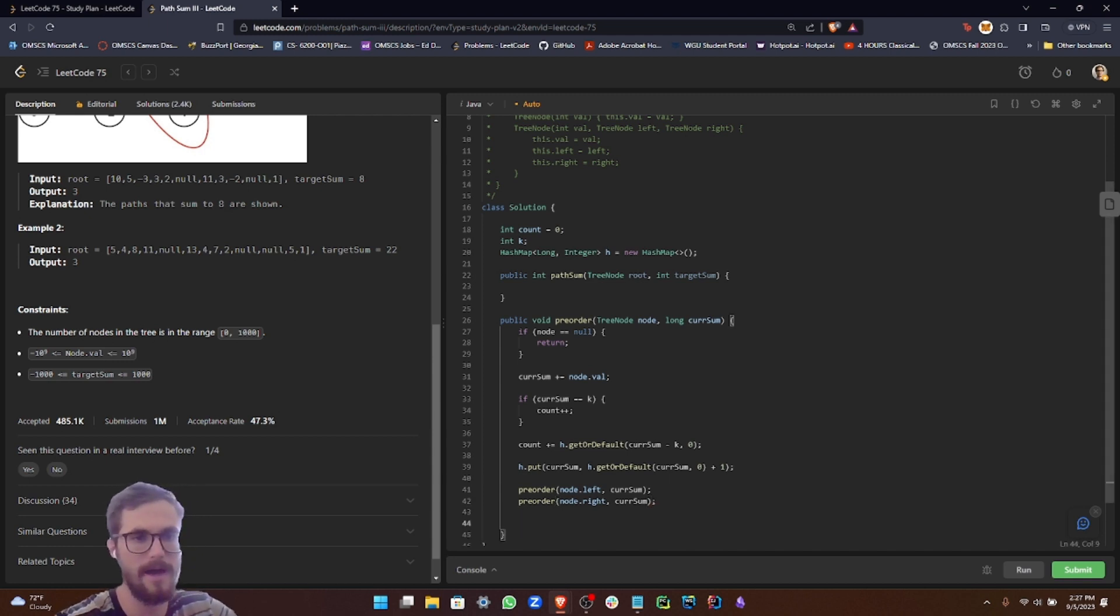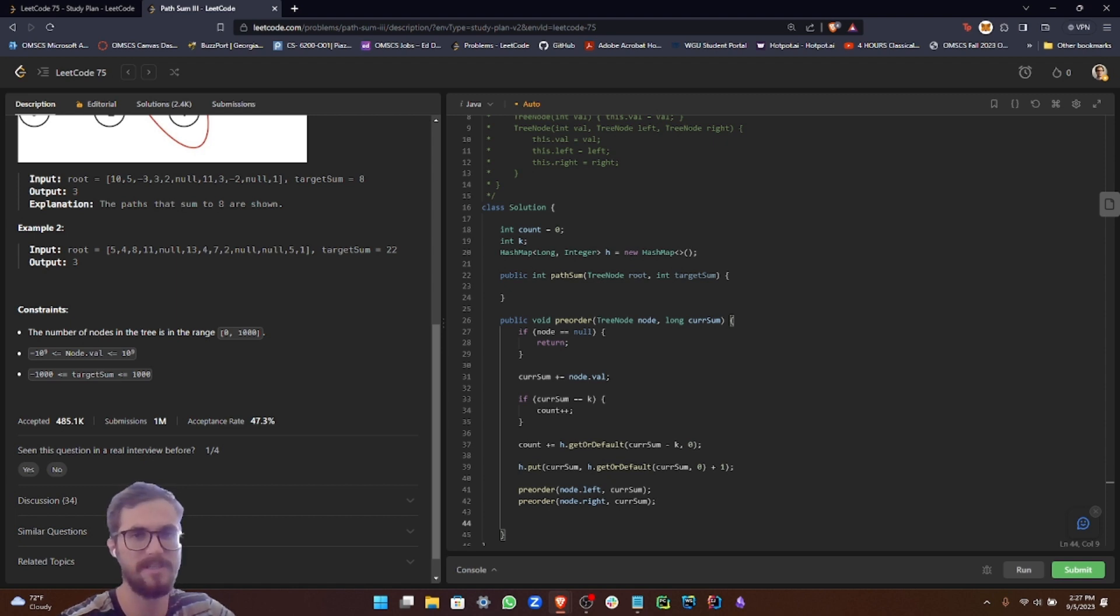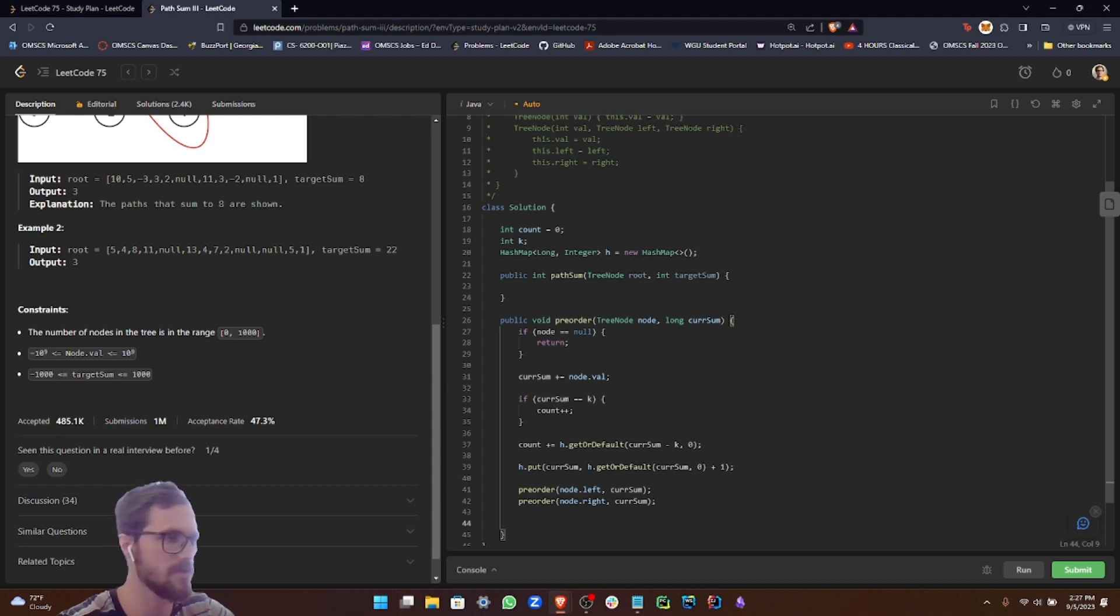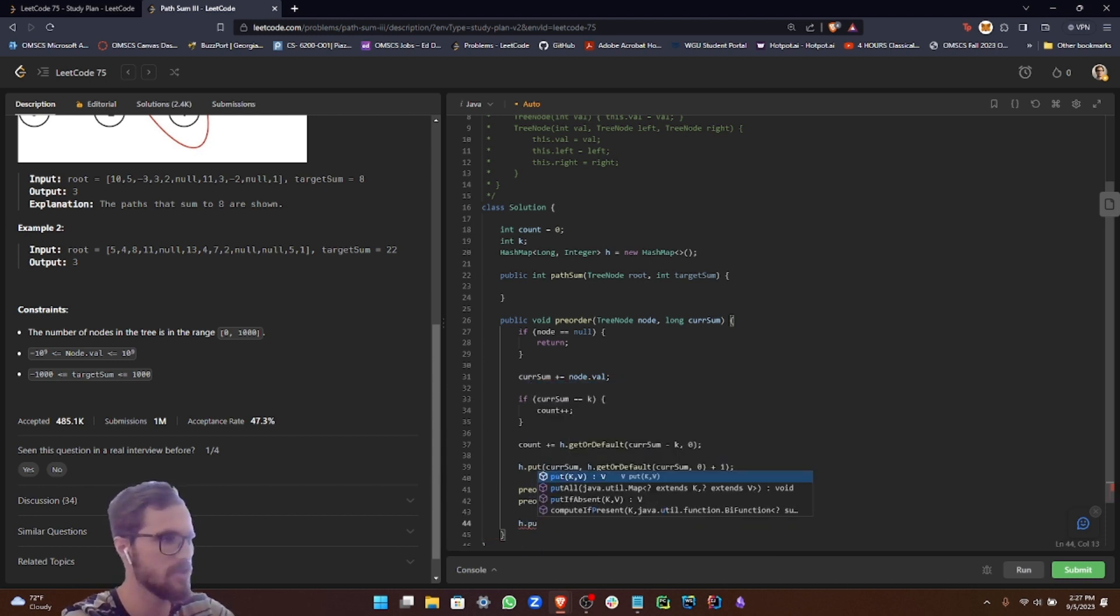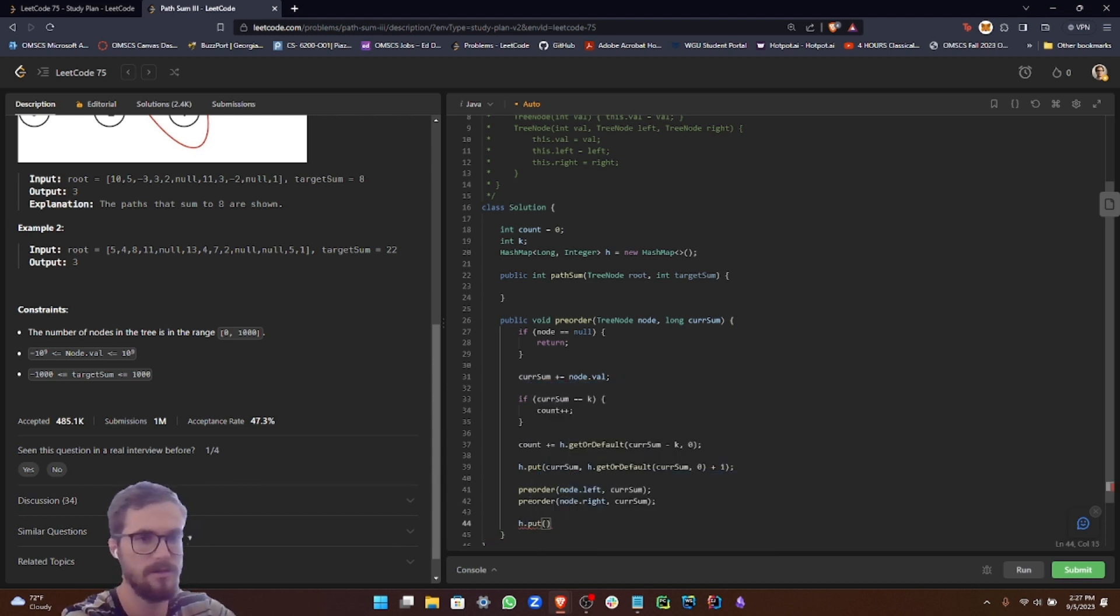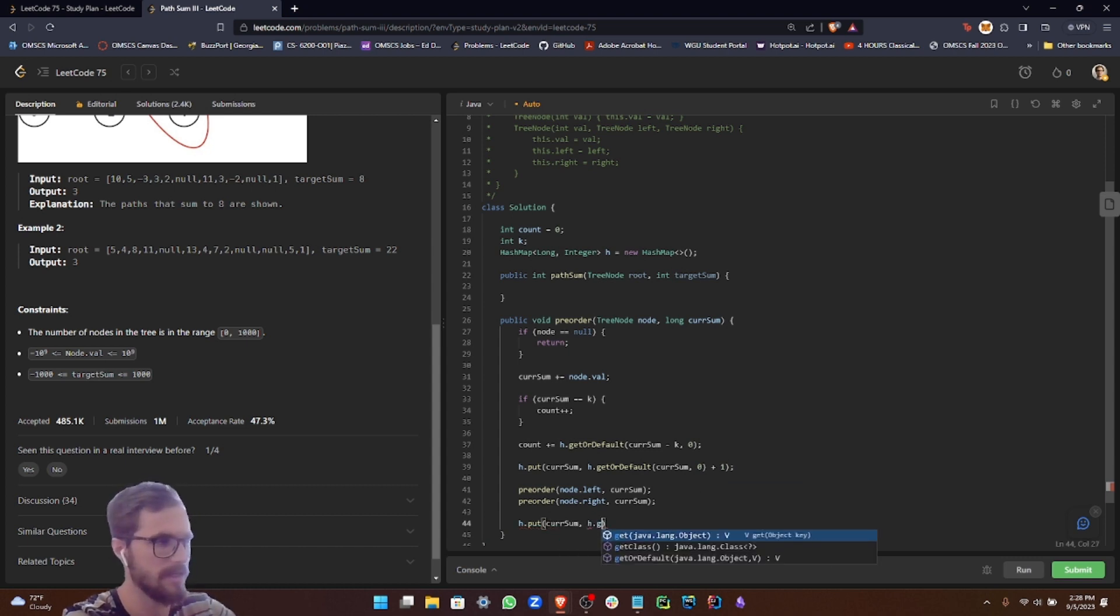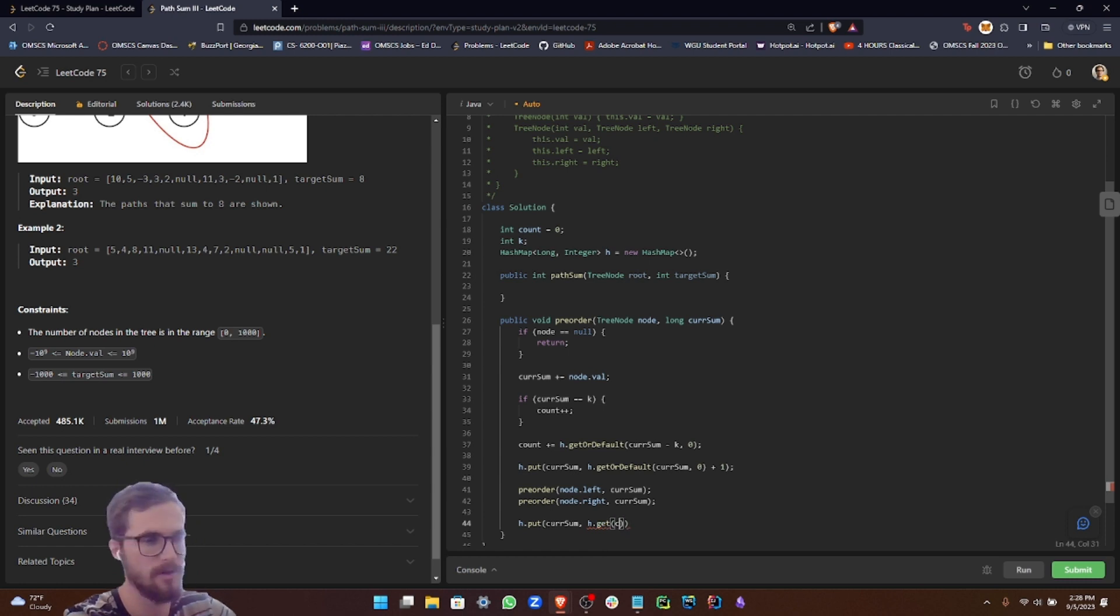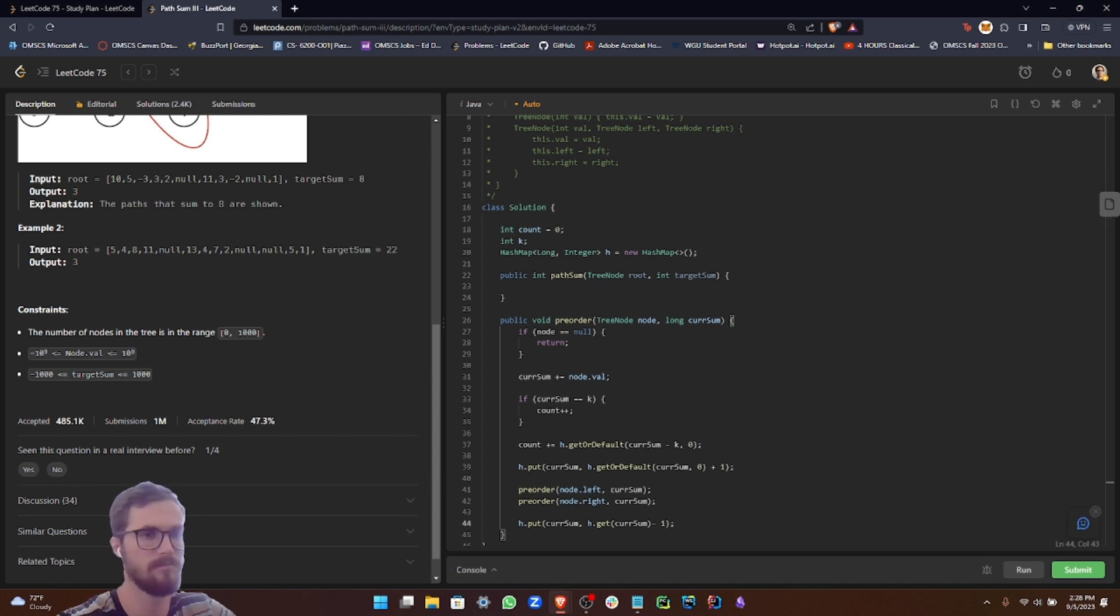So now what we want to do is when we're exiting a branch, we want to reduce the count of the current prefix sum in our hash map to keep our hash map ready for the other branches in the tree. In order to do that, we do H dot put current sum H dot get current sum minus one.